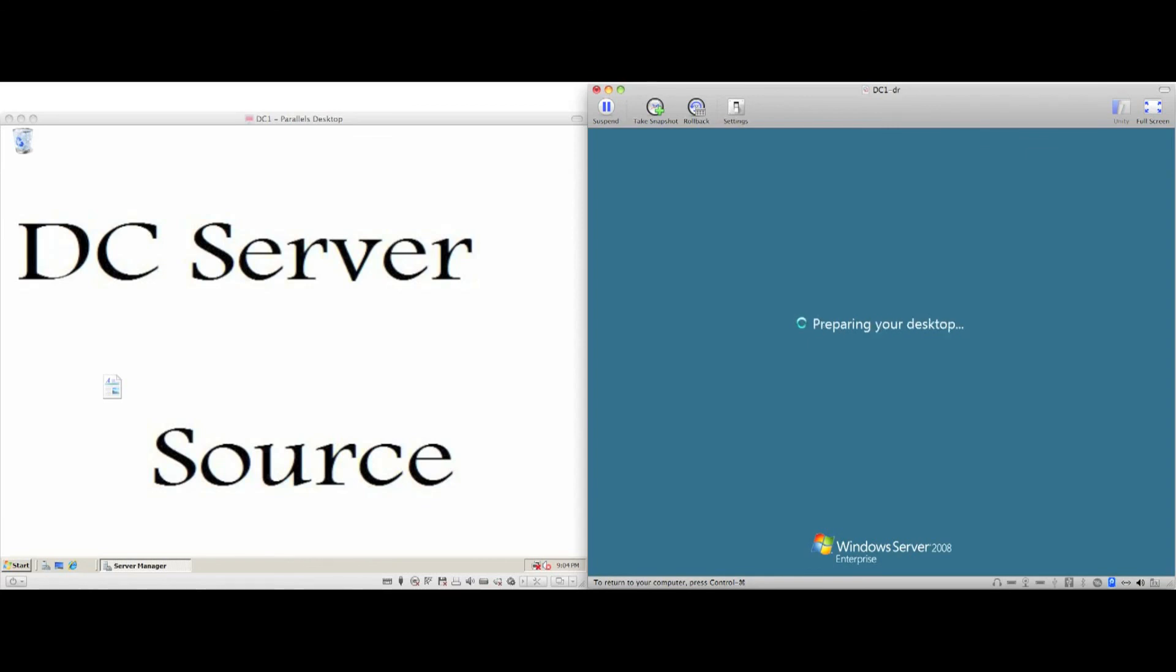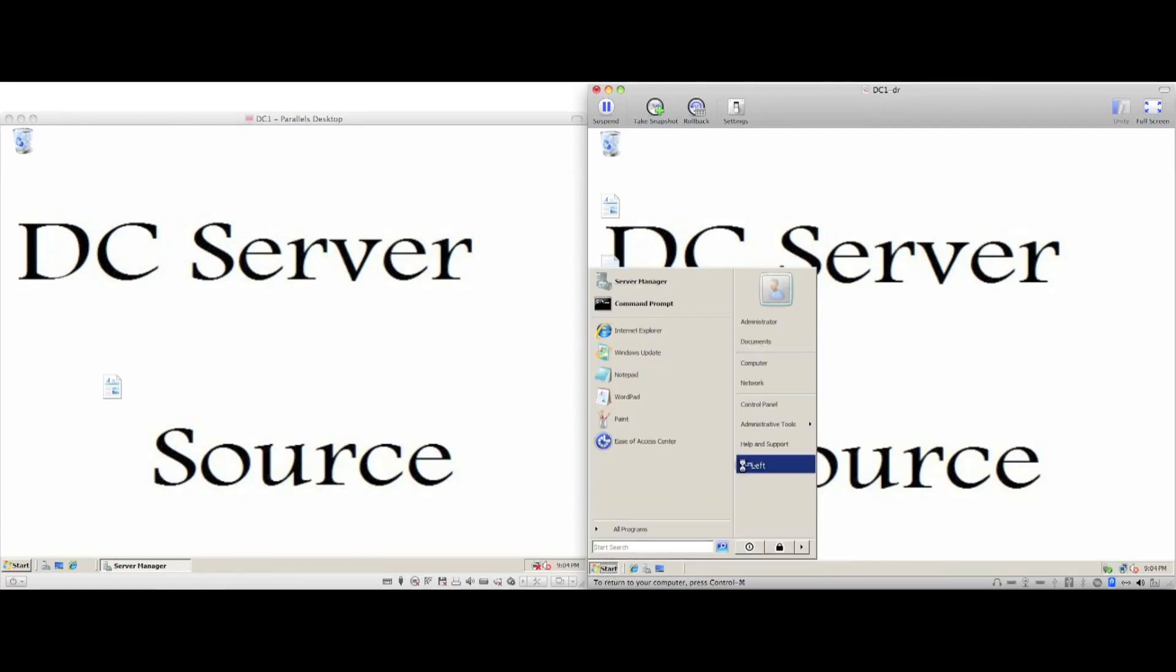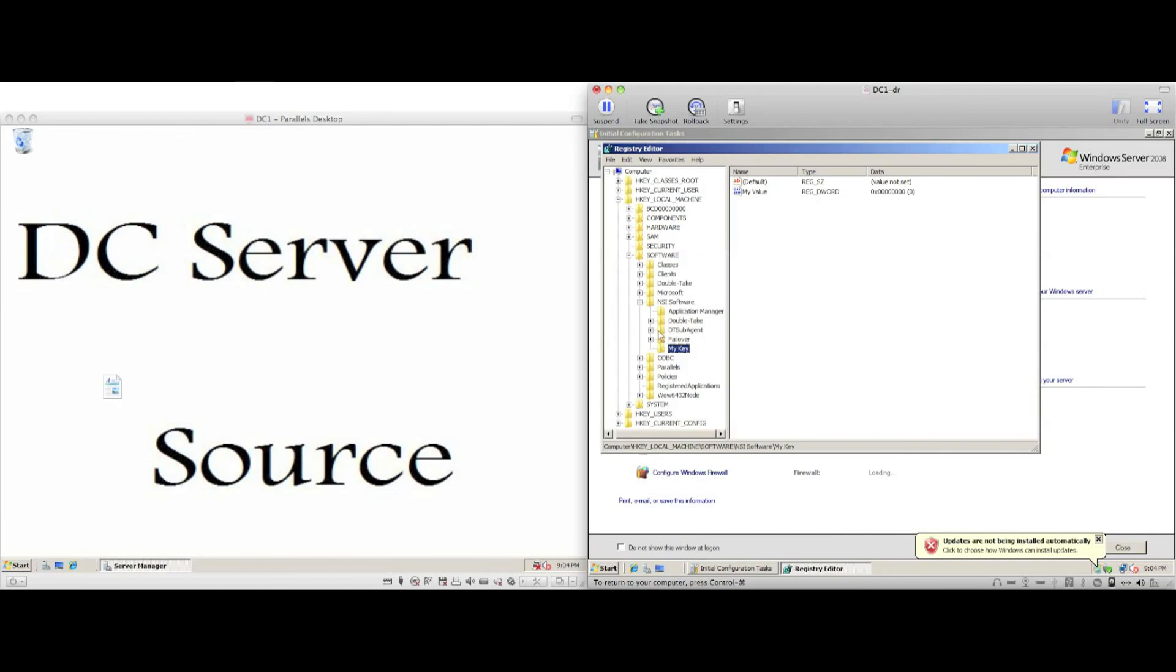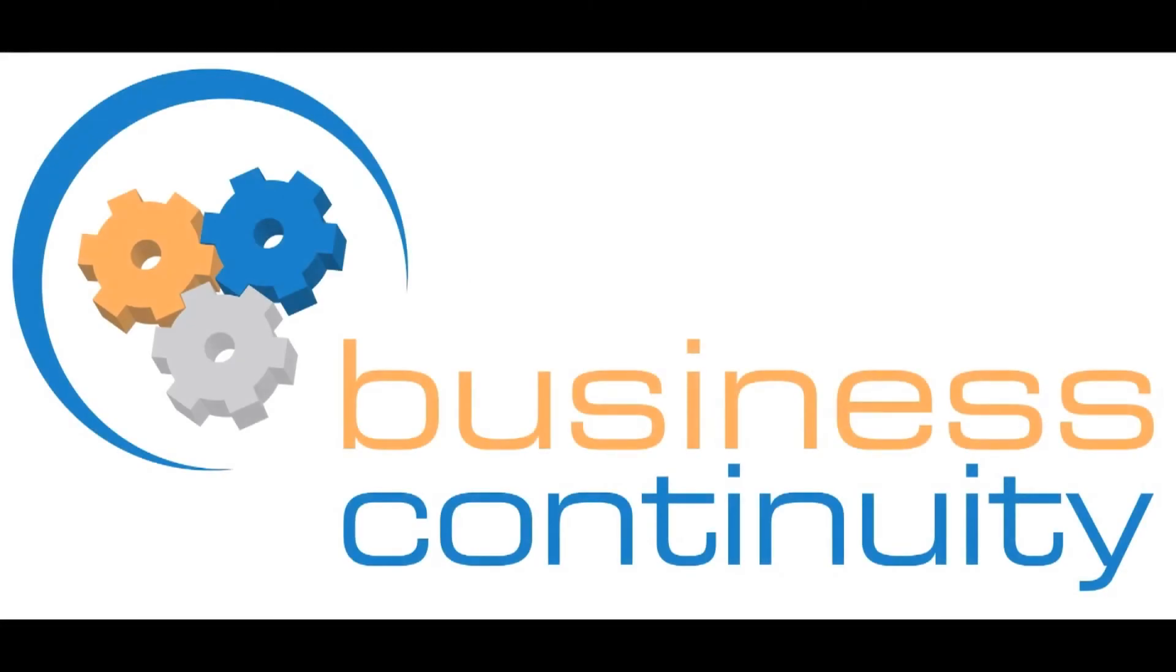As we log on to the target server, we can see that all configuration information has been carried over from the source server, including that registry key change we made earlier. Please do visit us for more information at www.bcap.com.au.